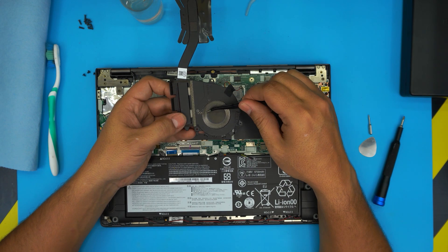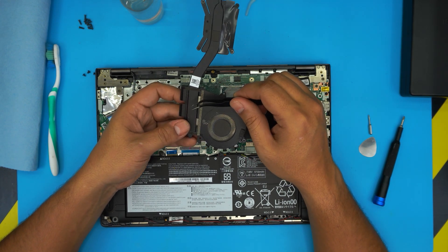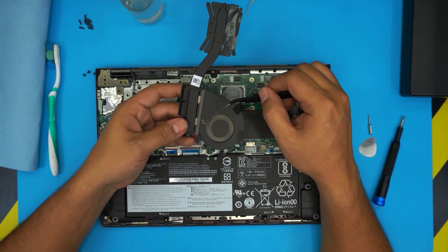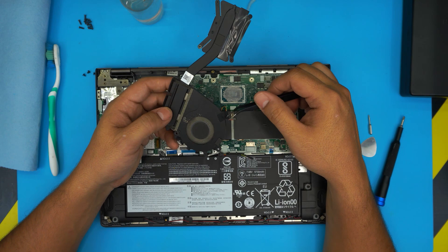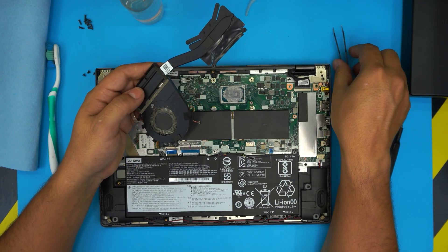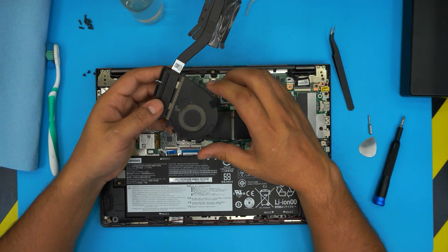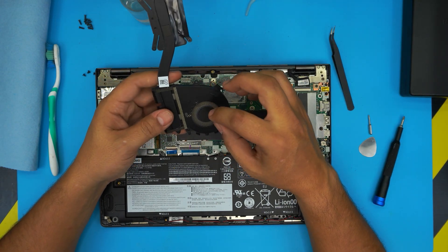We're going to use a toothbrush to clean this one here, and we're going to use an air compressor to blow and clean up this fan.